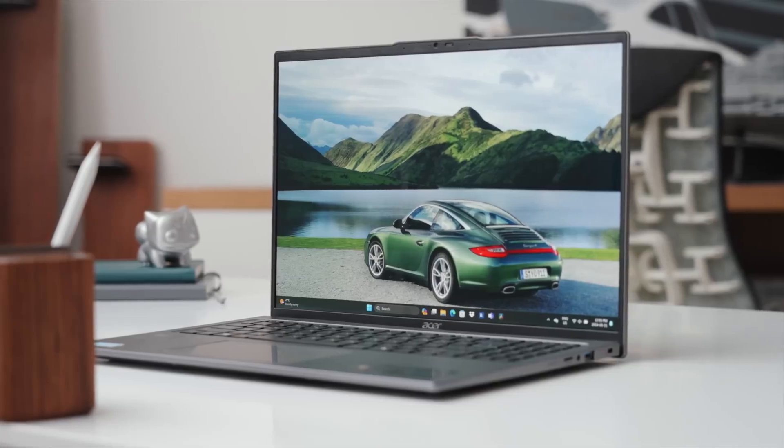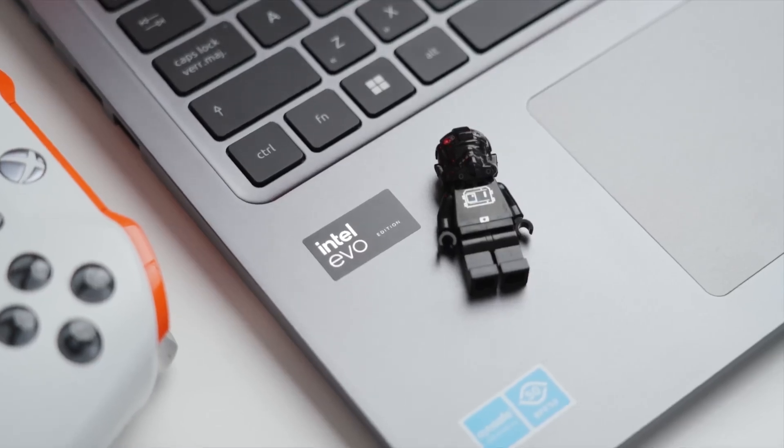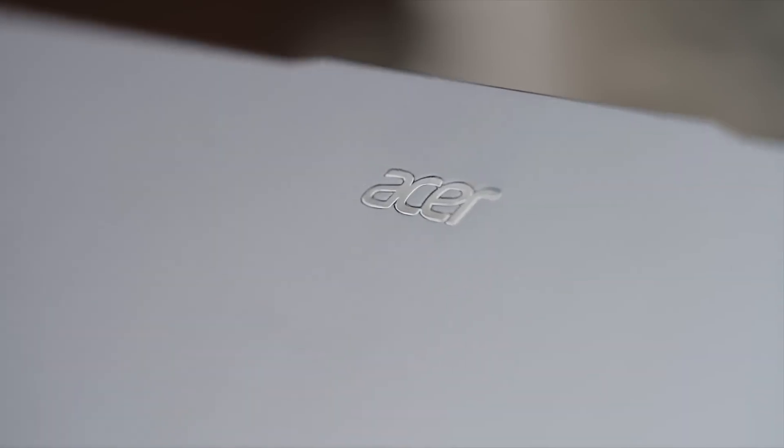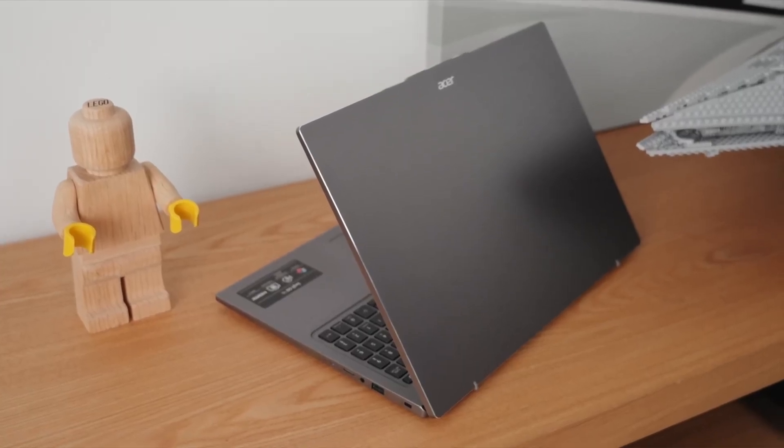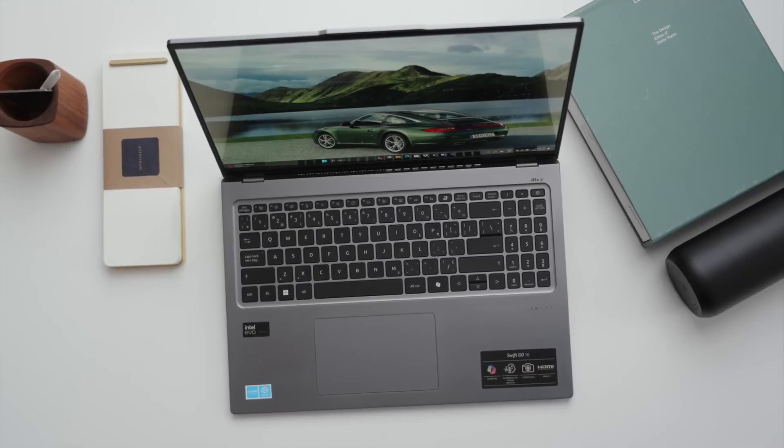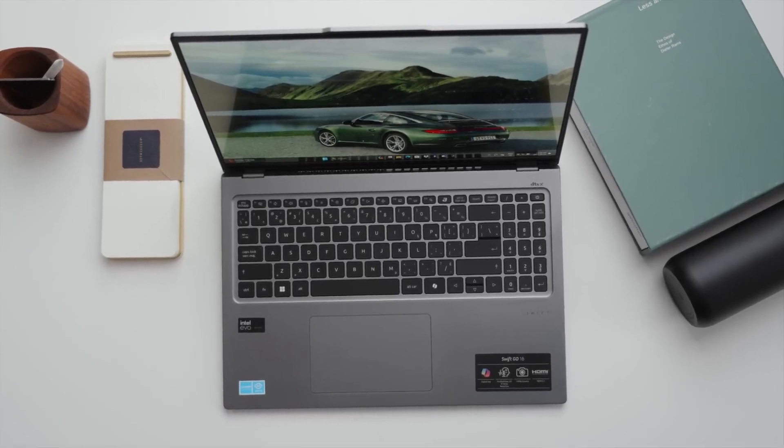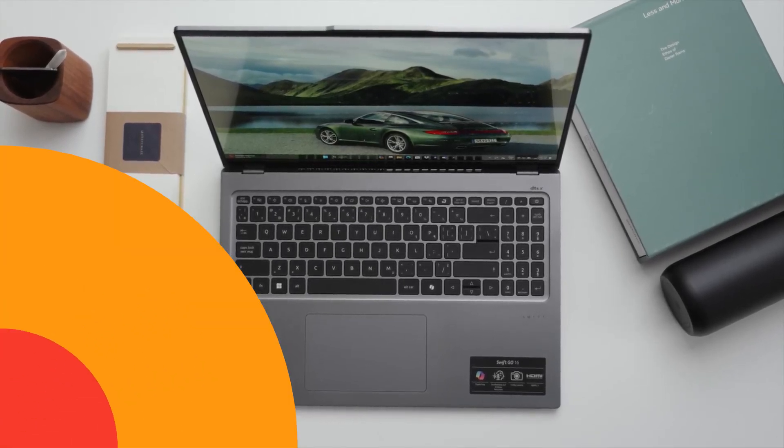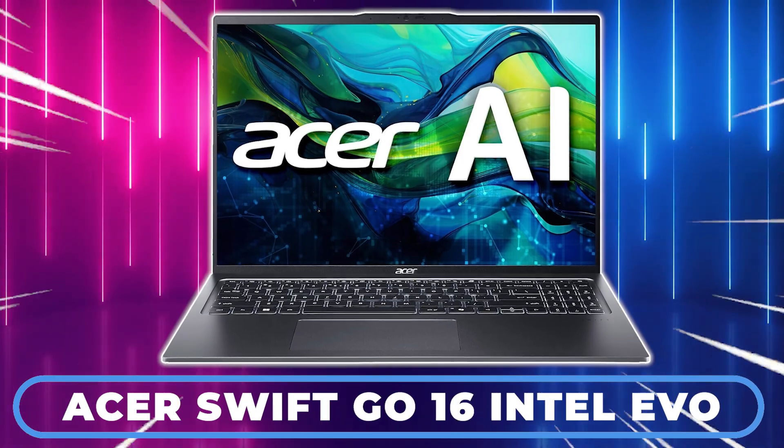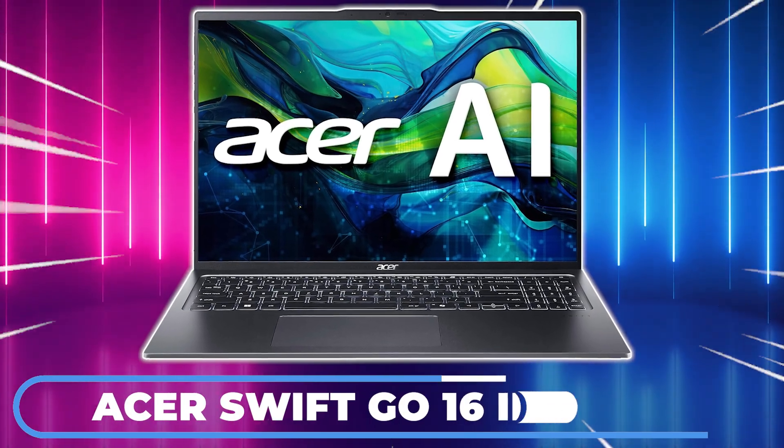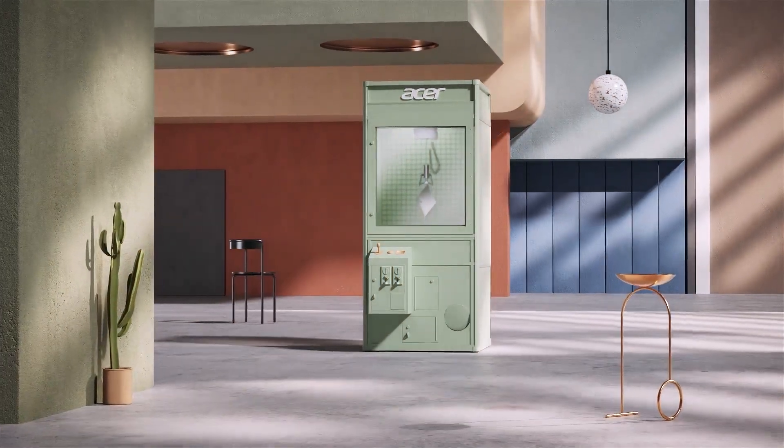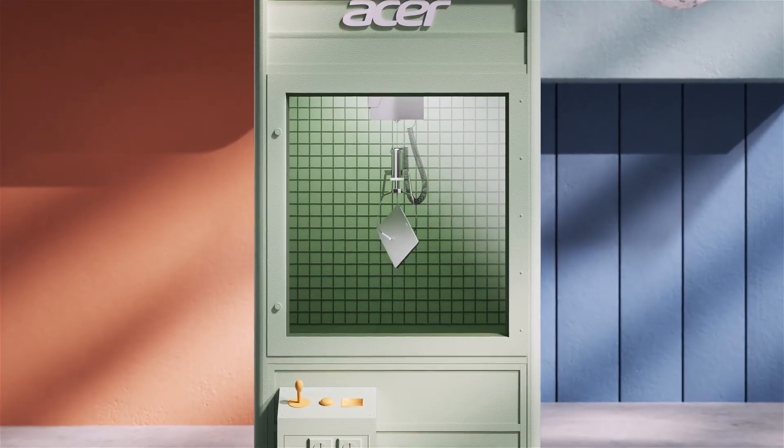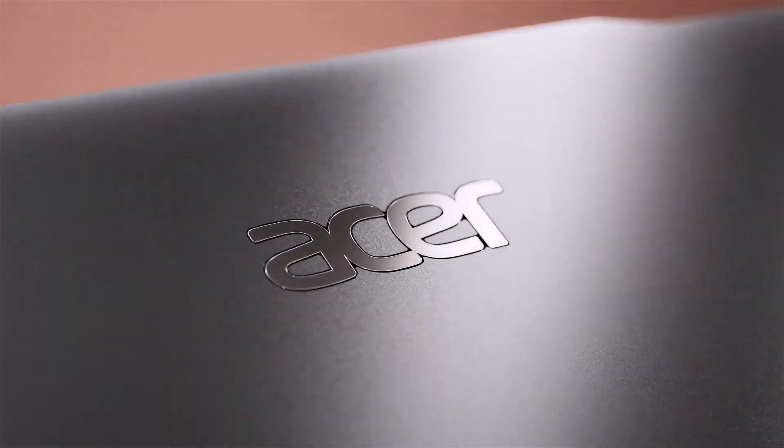Welcome back, tech enthusiasts. Are you ready to dive into the future of computing with a laptop that promises to deliver exceptional performance, stunning visuals, and cutting-edge AI capabilities? Today, we're taking a detailed look at the Acer Swift Go 16 Intel Evo Edition, a laptop designed to meet the needs of professionals, creators, and gamers alike.